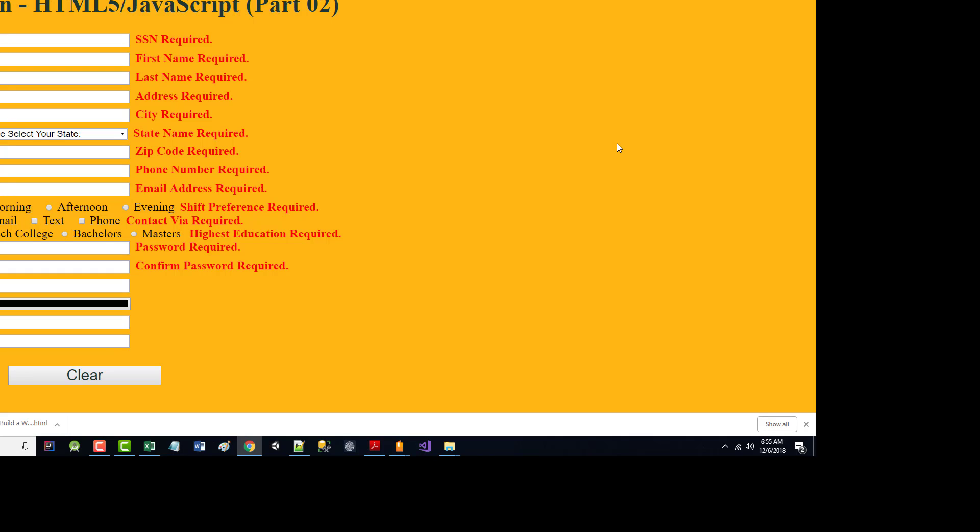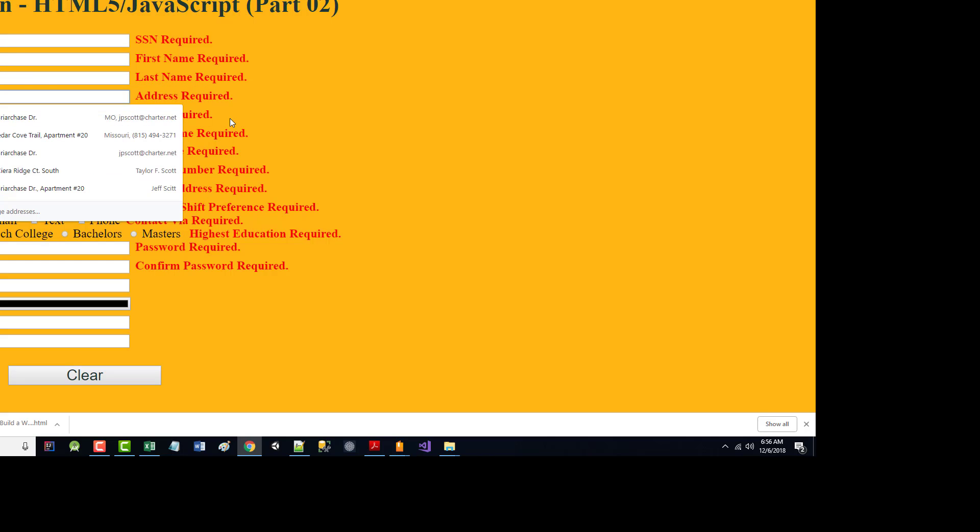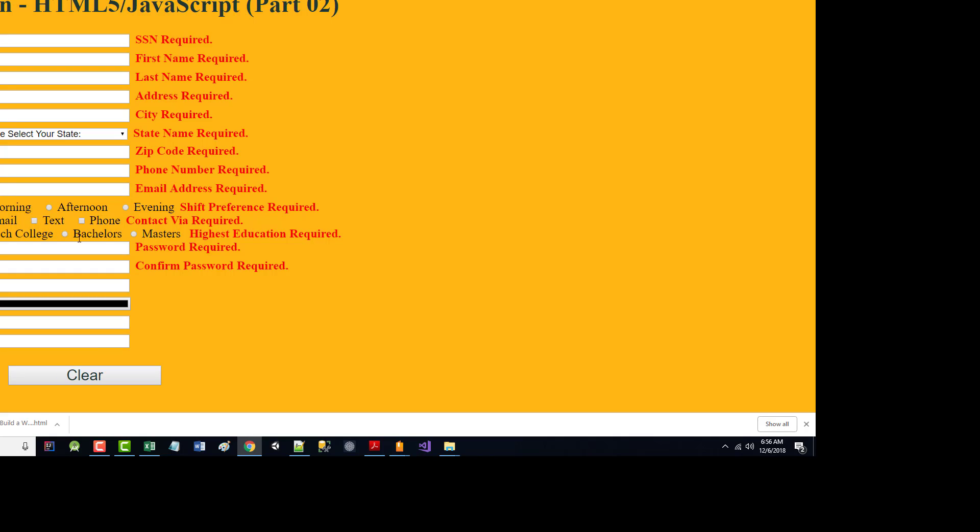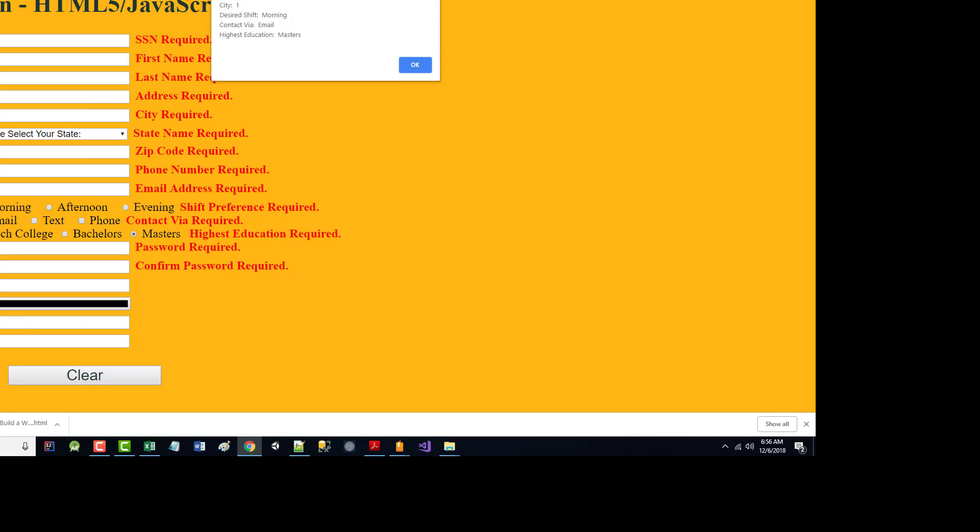And if I start putting stuff in, for instance, I'm going to come in here and I'm going to put in just a one. I'll put in a one for everything. Let's just choose one of these. So I'll choose morning, email, I've got a master's, password, I'll put in a one, and confirm, I'll put in a two. Birthday, I'll just leave alone. So I click submit.